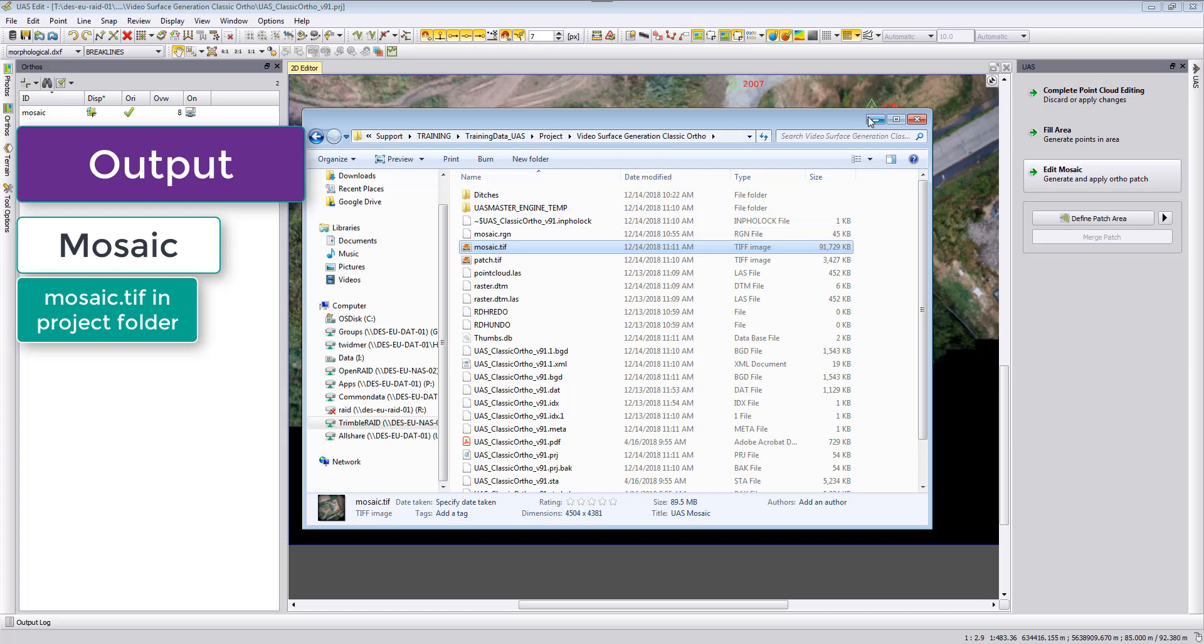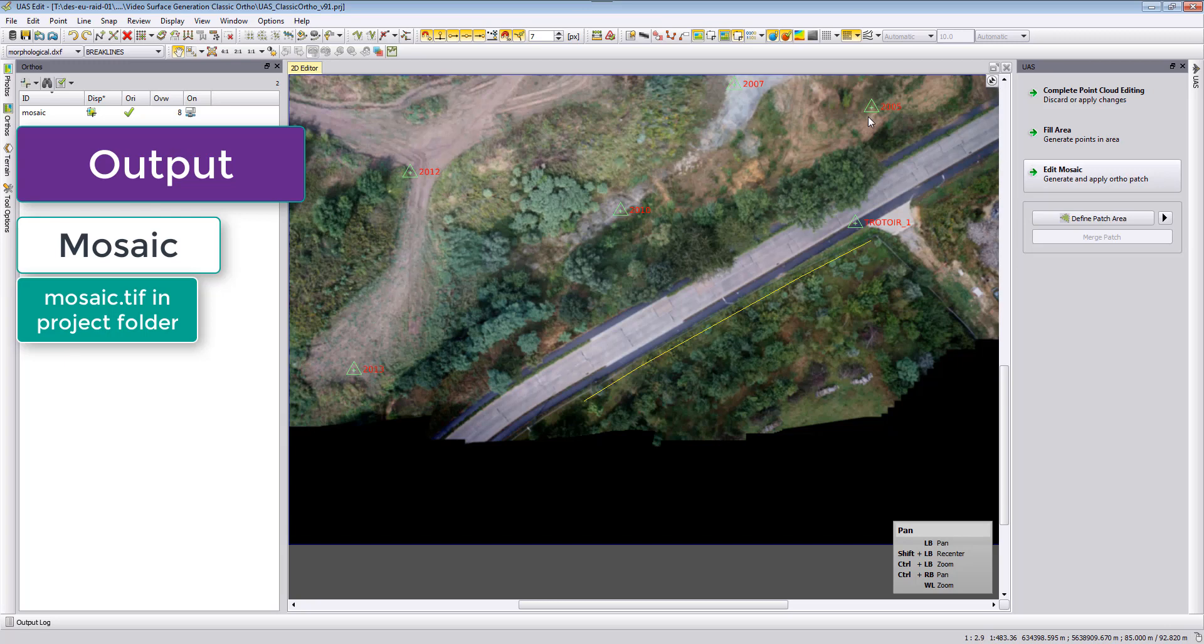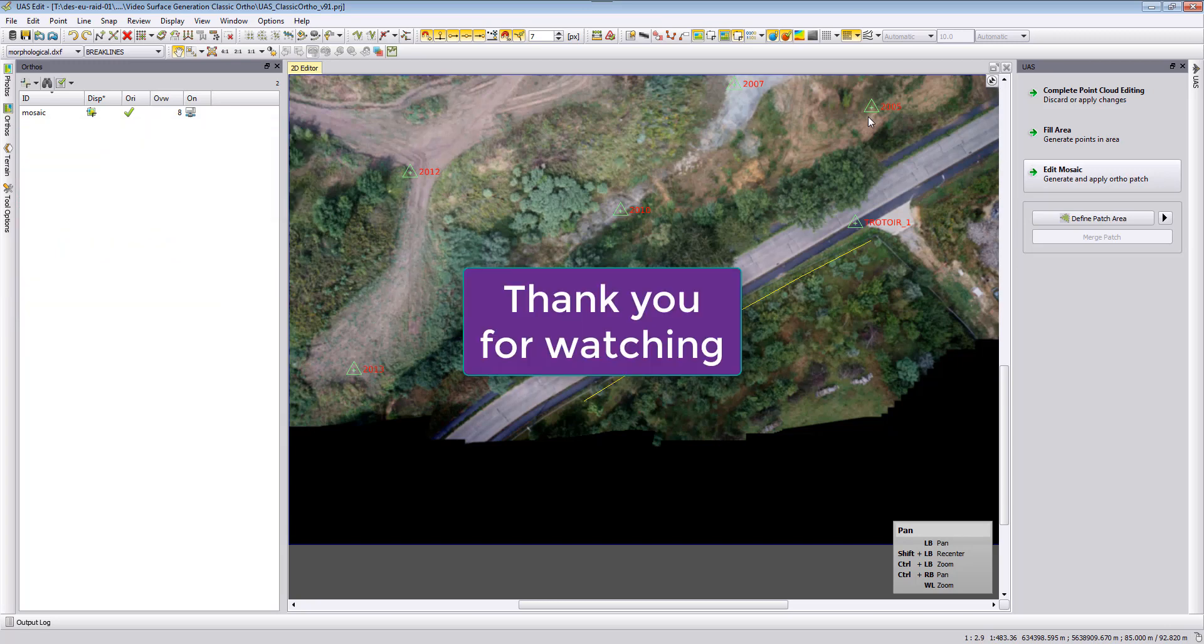I hope this helped you to create with the feature-based matching and least square matching a good digital terrain model, to edit your terrain model, and to deliver a good mosaic as a final product. Thank you very much for watching this video tutorial and have a nice day. Goodbye.